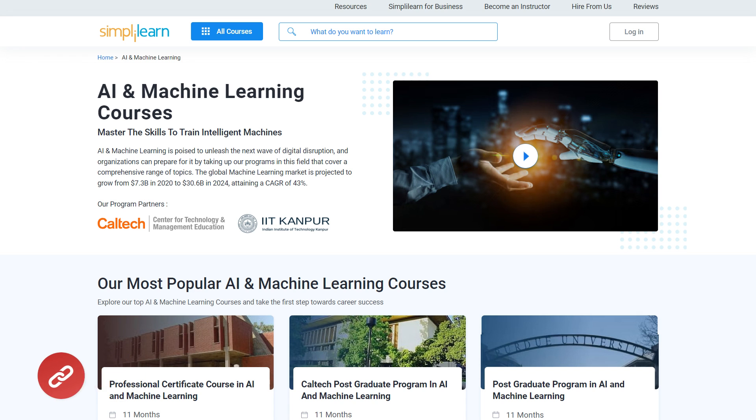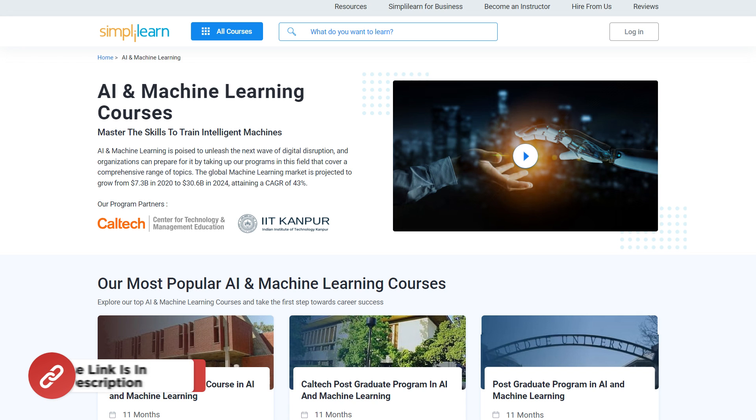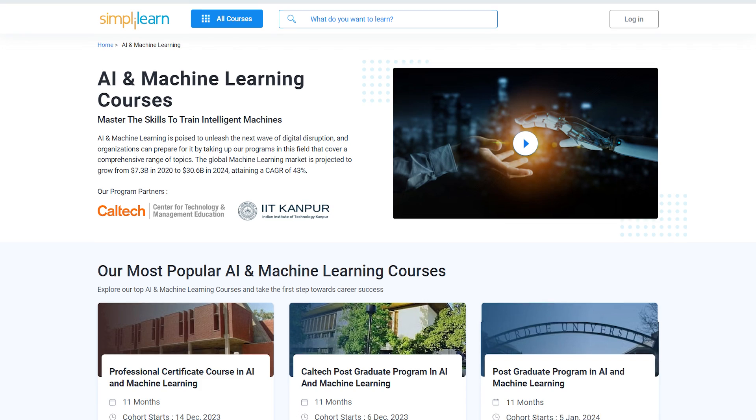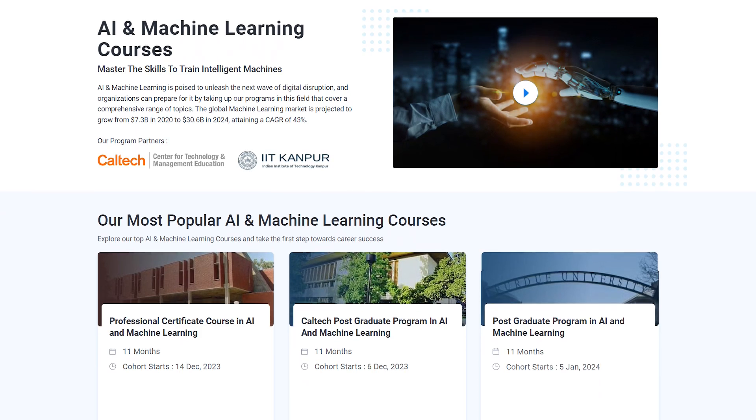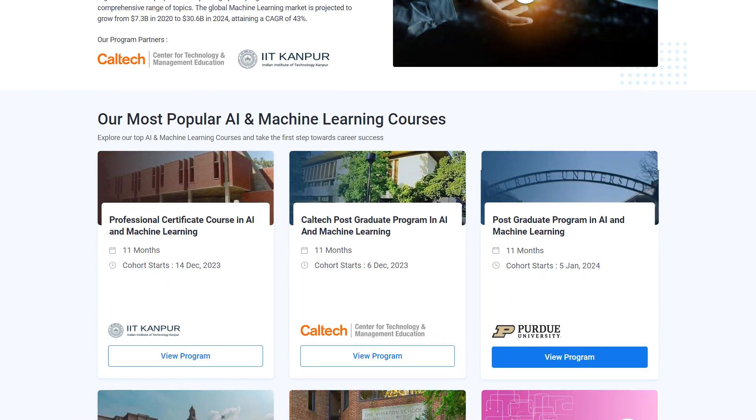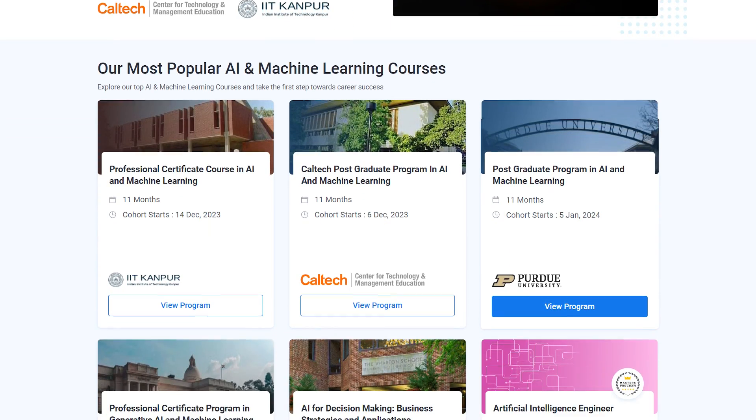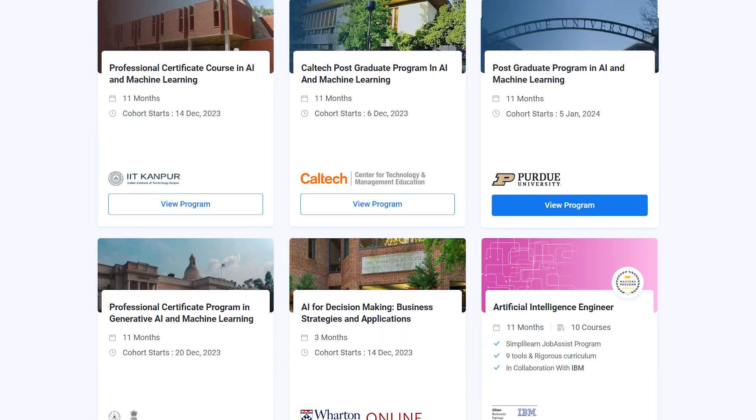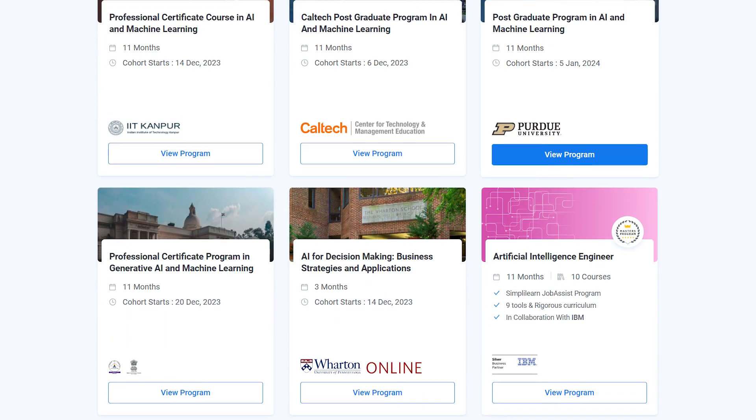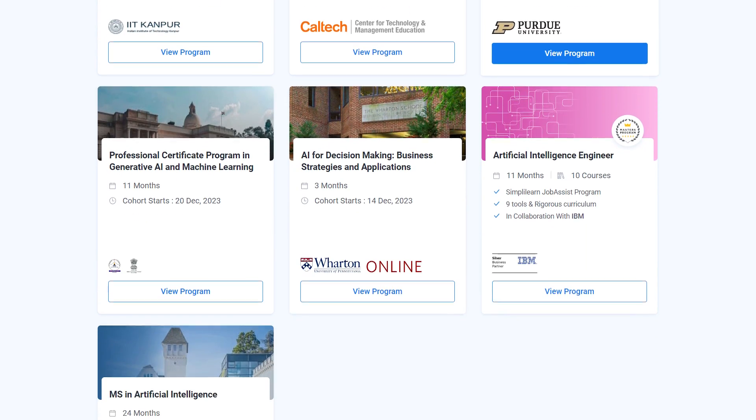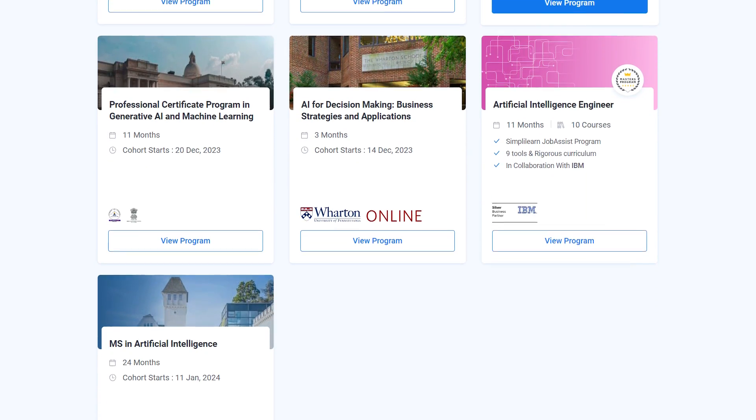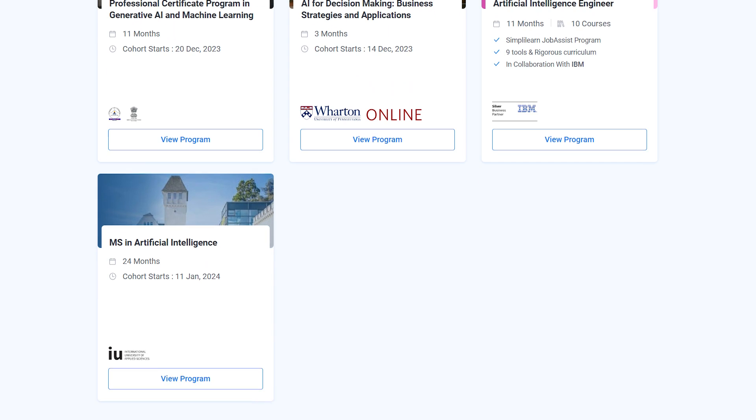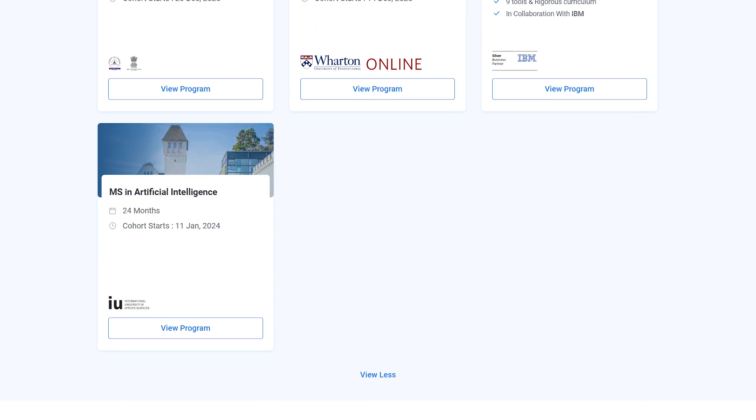Just for a quick info, if you want to upskill yourself, master artificial intelligence and machine learning skills and land your dream job or grow your career, then you must start exploring Simply Learn's suite of various AI and ML programs. Simply Learn offers various certification and postgraduate programs in collaboration with some of the world's leading universities like Wharton, Purdue, Caltech, IIT, Kanpur and many more.